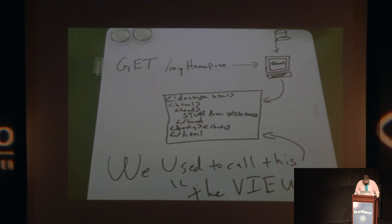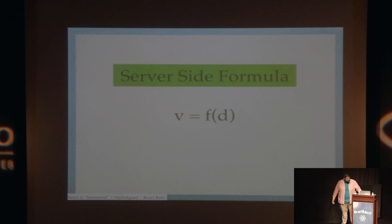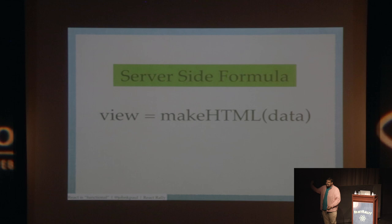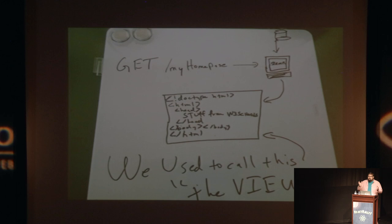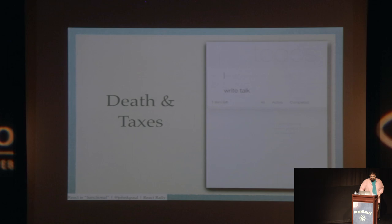So what was the functional formula for server-side development for a while was very similar to what we think of as a pure function. Given a database and maybe a URL, make some gigantic string of HTML, send that over to the client, and you have your world. This entire world, what we used to call the view, is all the user ever needed to interact with. It's all they ever needed to read to get whatever information they actually needed.